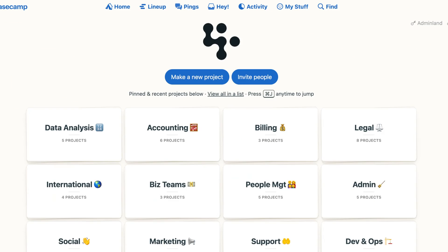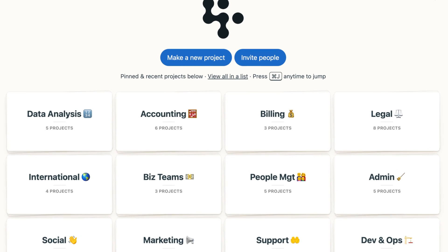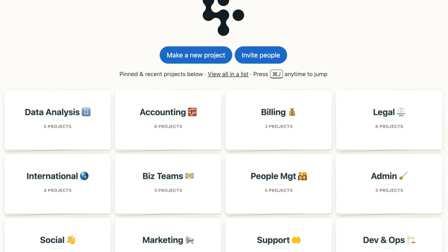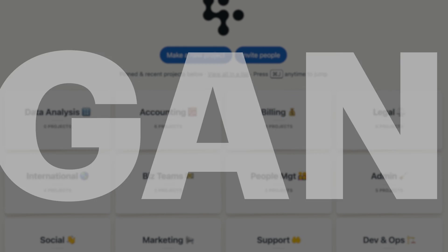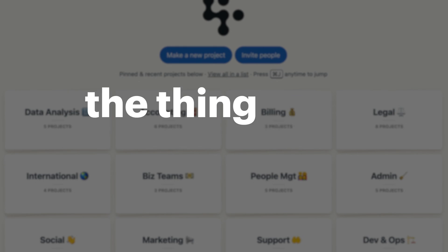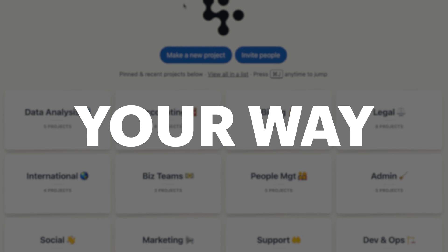Stacks for me is very powerful because as the head of finance, I'm in a lot of stuff. You've got a number of people in the company that are creating projects, but there's no standard naming convention. So Stacks kind of gives you back the control to organize the things that you're in your way.